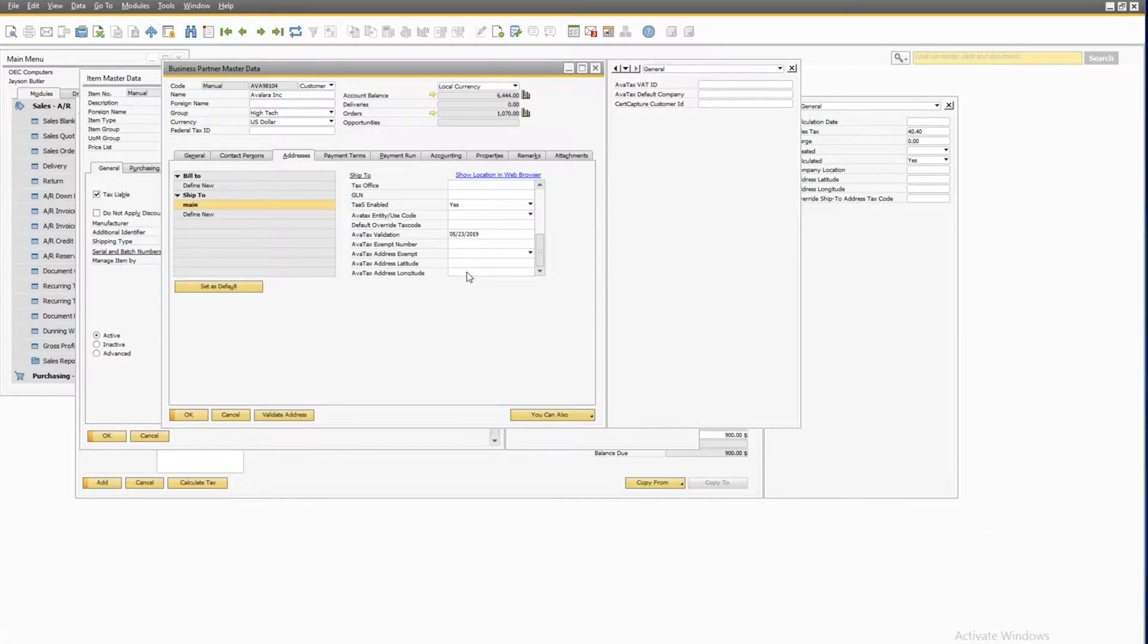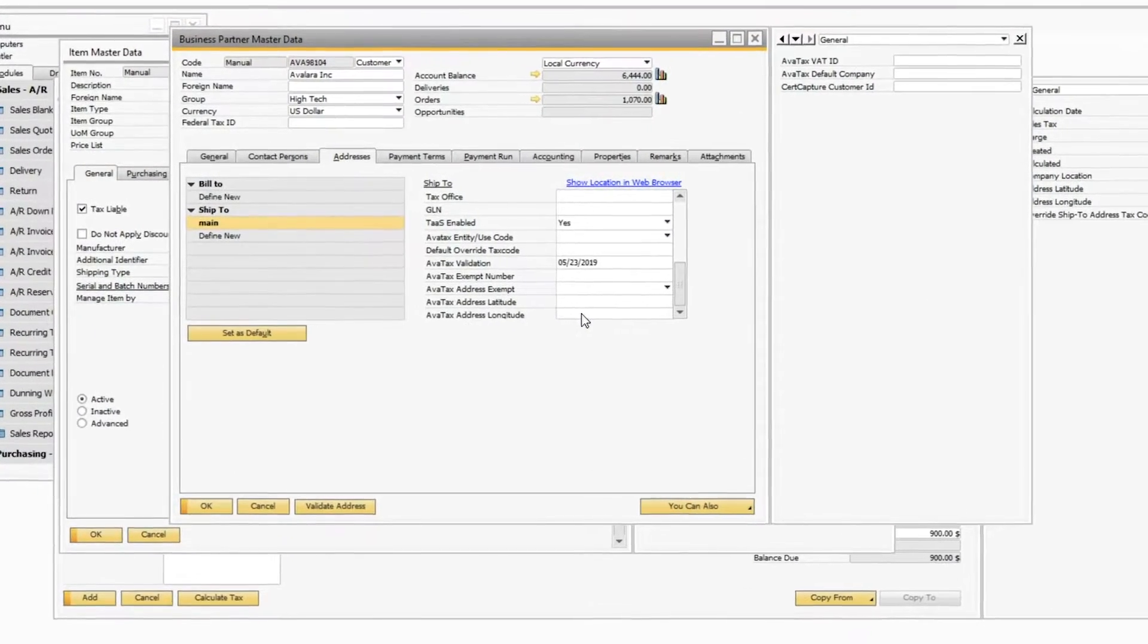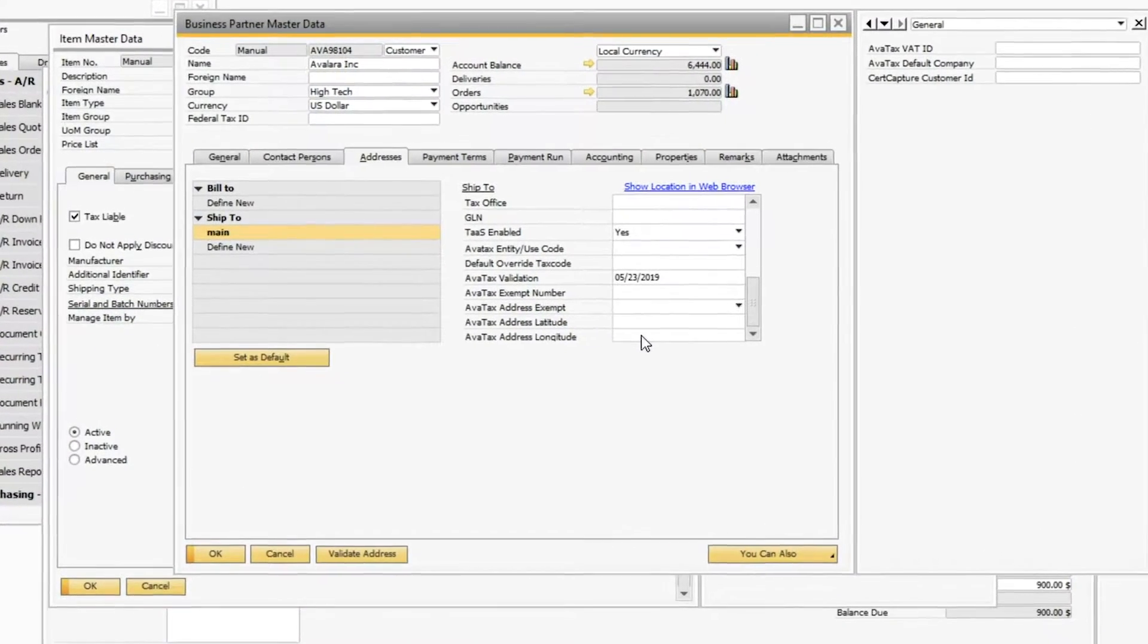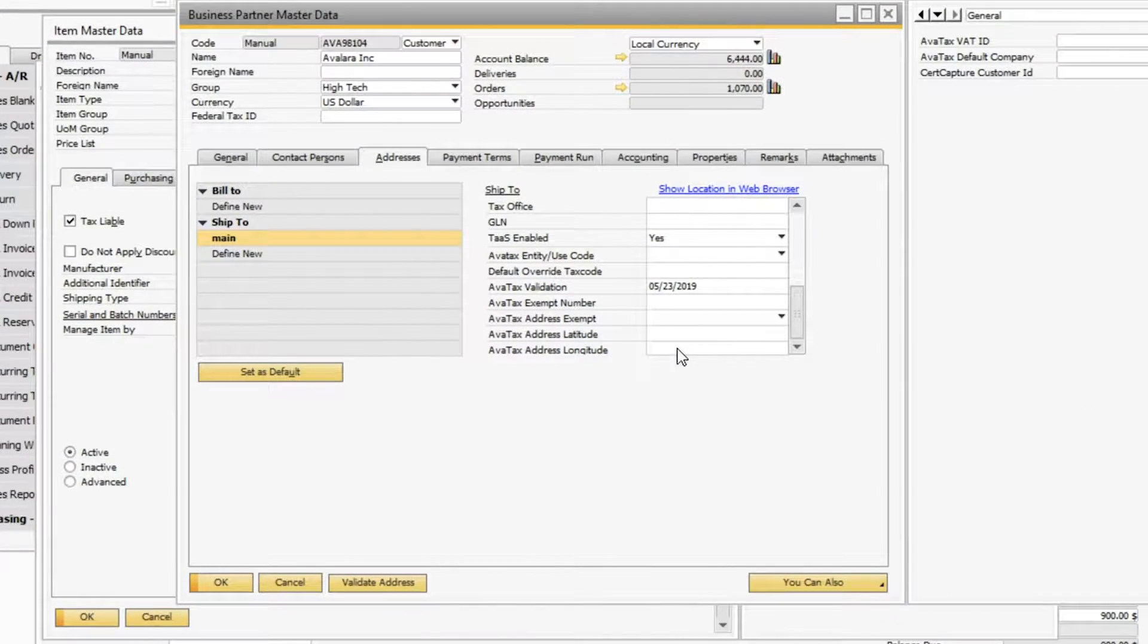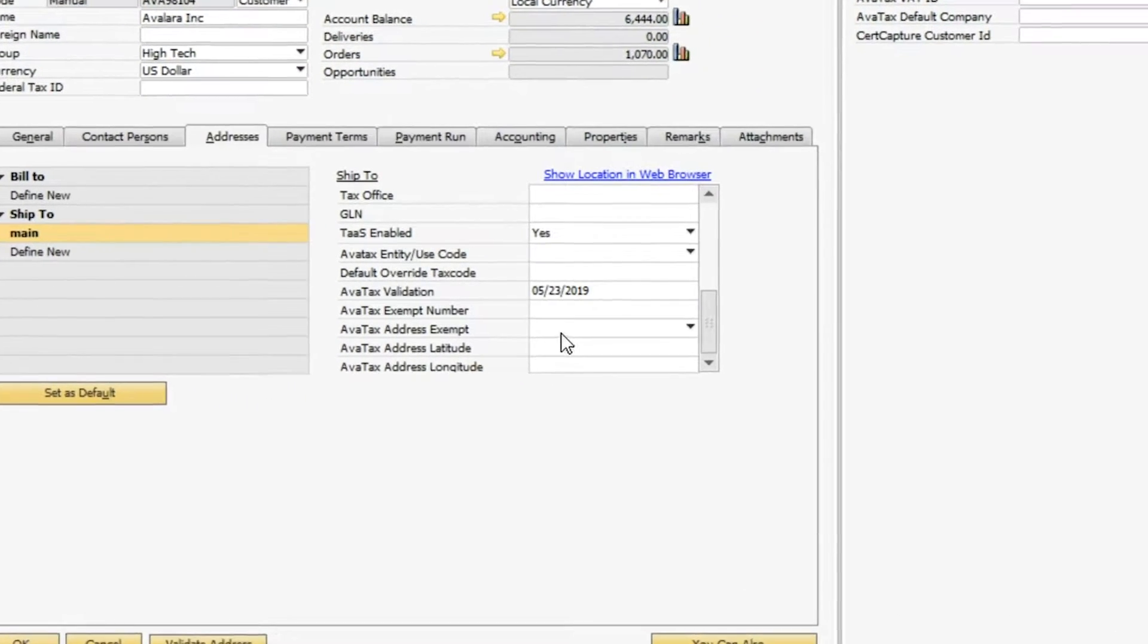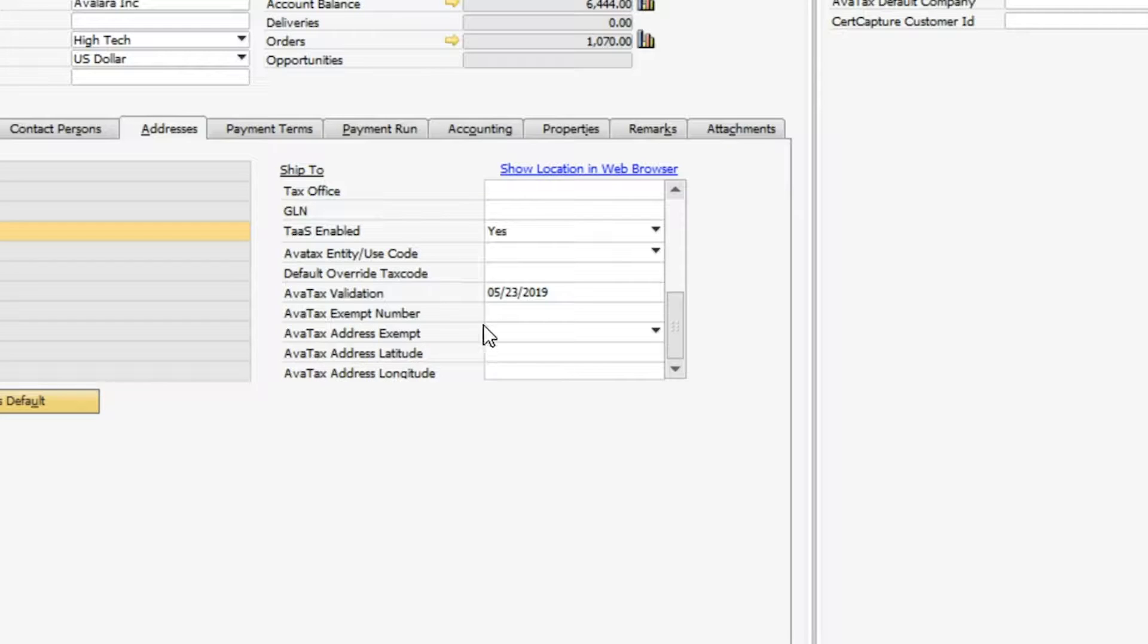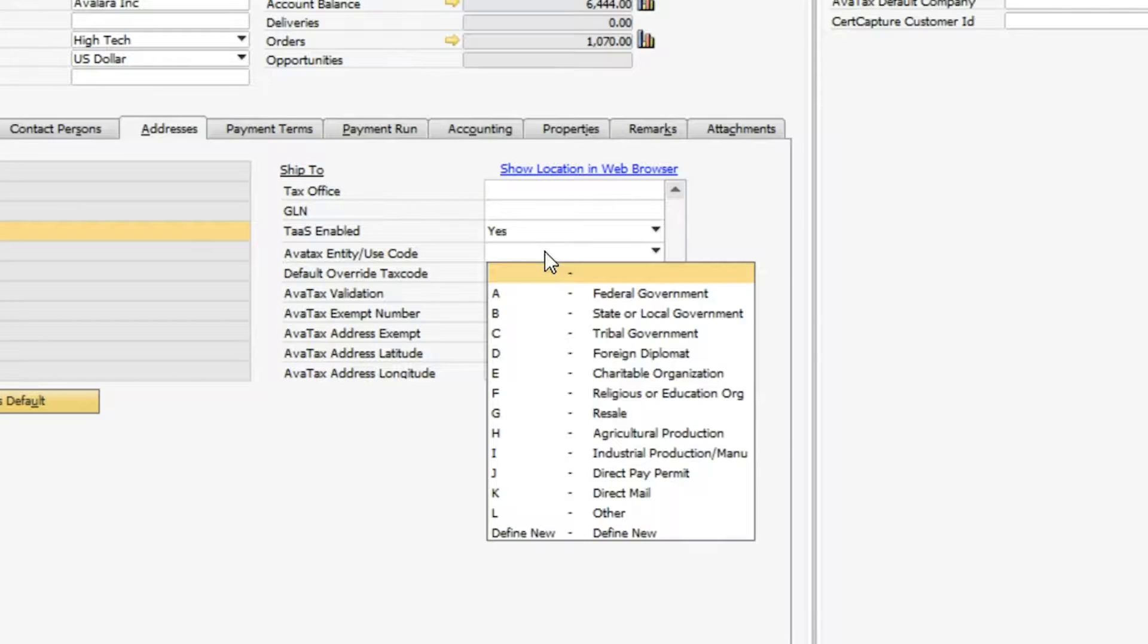In addition, you can mark your customers exempt within SAP B1. On the business partner master record, I can add a tax exemption number and all transactions for this customer will be exempt from tax. I also have an option to associate an exemption reason, called an entity use code, to a specific address. Notice that I never had to leave SAP B1 in order to complete these tasks.